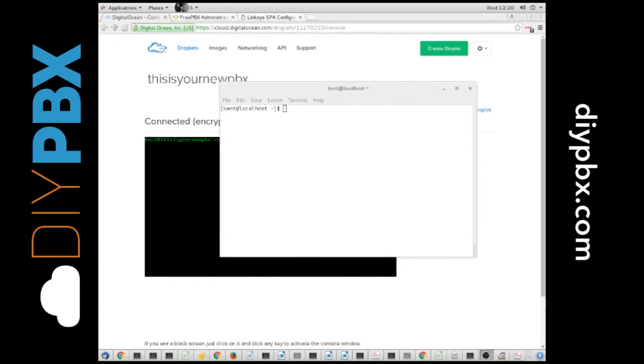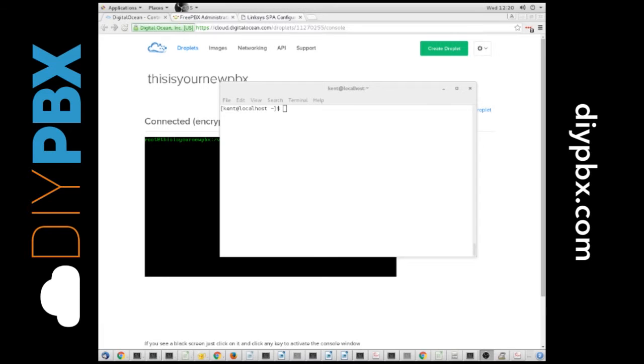Hey, it's Kent from DIYPBX.com again. This time I want to talk to you about security, and specifically, fail to ban and IP tables. I want to show you how to troubleshoot a couple of things, as well as how to get yourself out of the sticky situation of being banned.